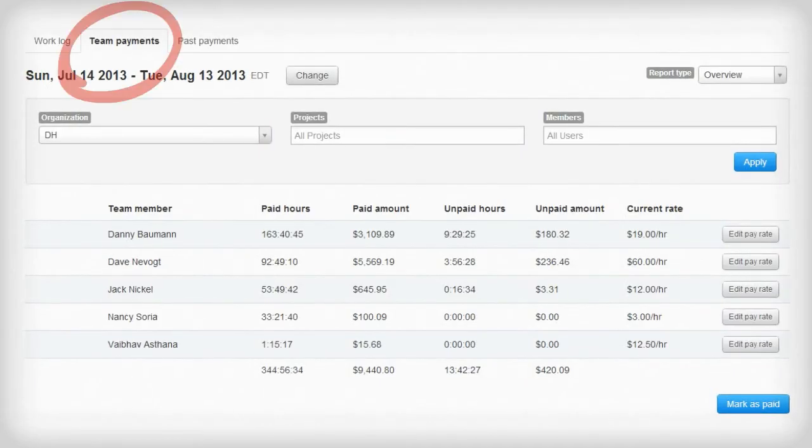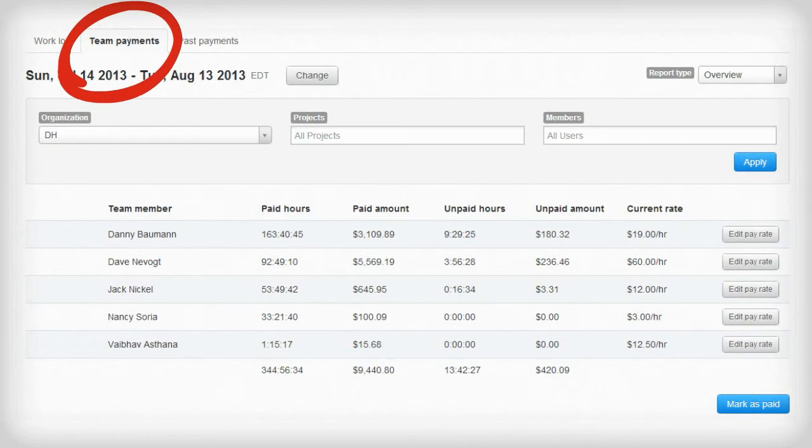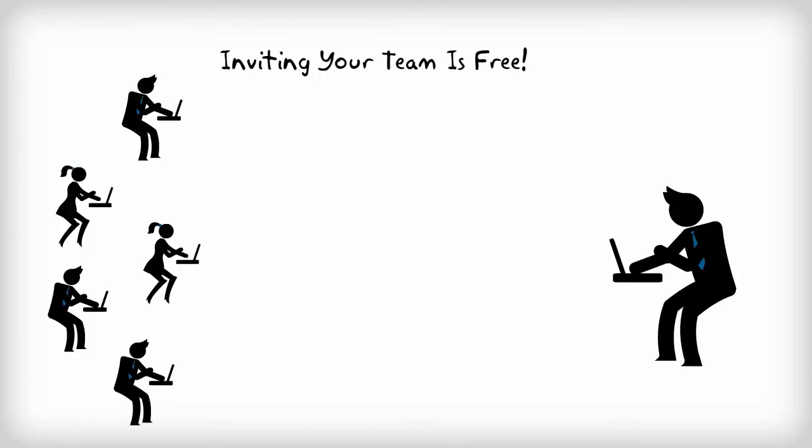You can even pay your team at no additional cost. Inviting your team is easy and free and once they're in the system it's kind of like you're all in the same office.